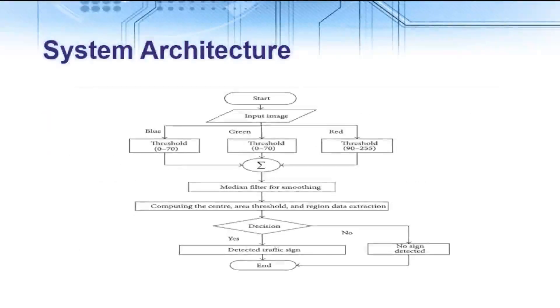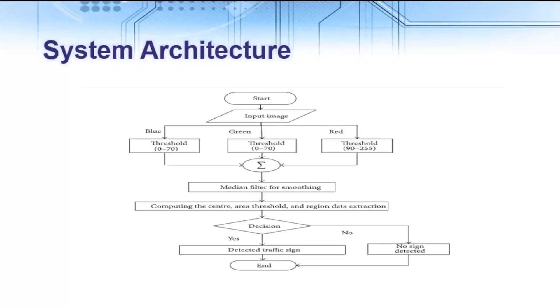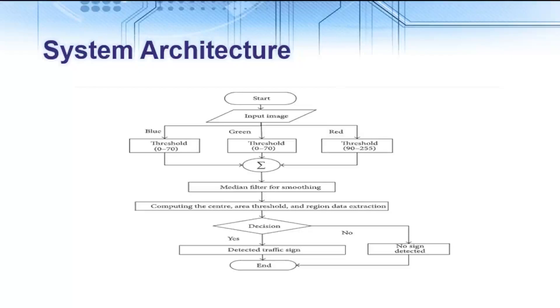The system architecture uses the idea to use color characteristics of the preferred object to accelerate the procedure without employing model-based classifiers which is a time-consuming process. After filtering and analyzing the features of the detected object, the candidates of the traffic signs are selected based on shape matching.